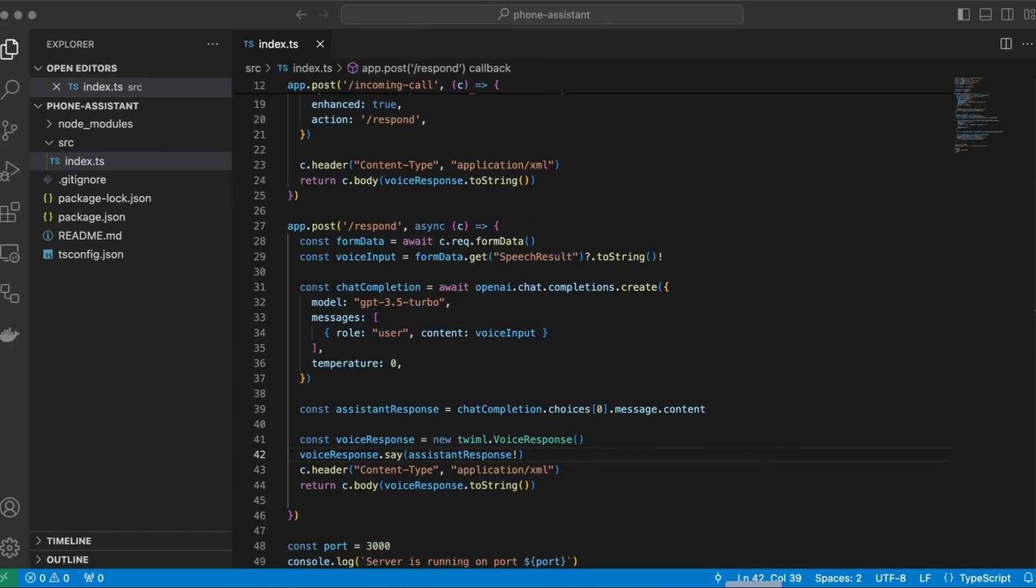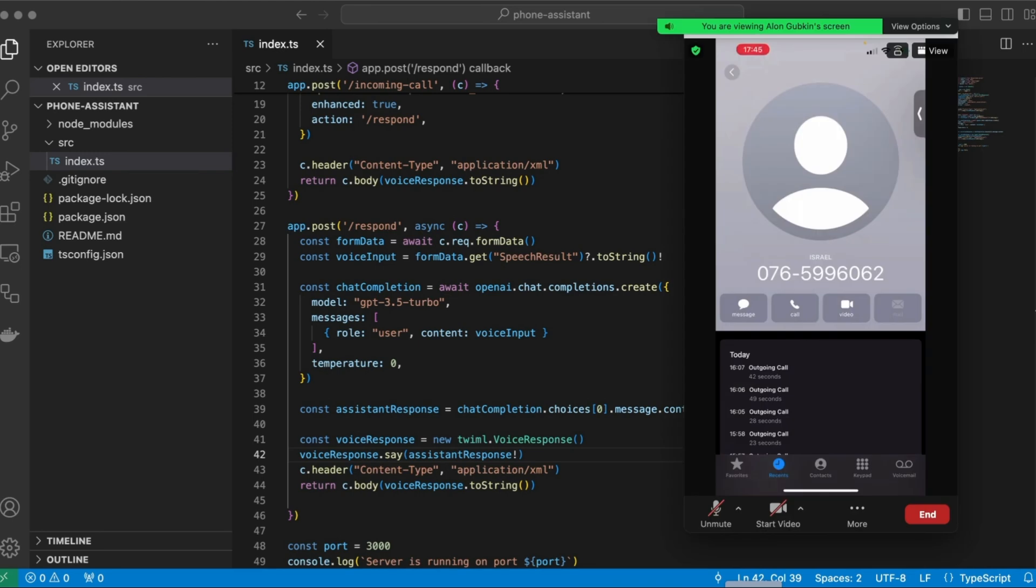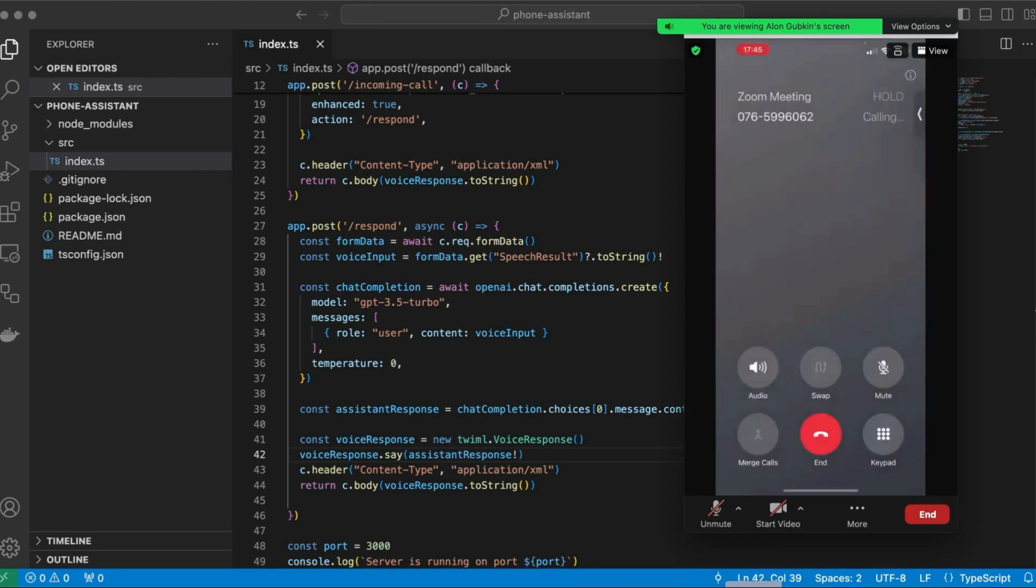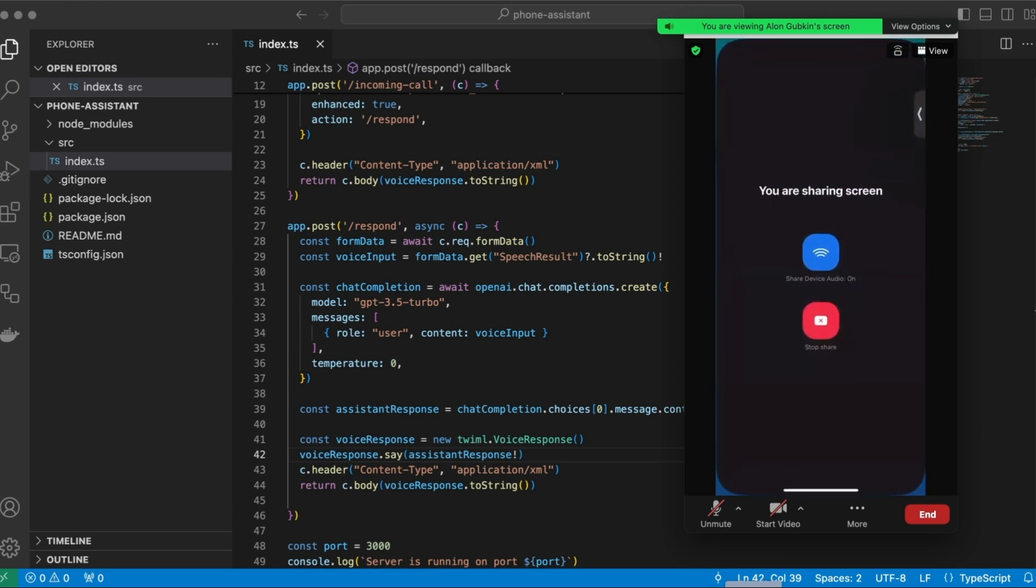So let's test it. Hello, how are you? I'm doing good, how are you? I'm an AI, so I don't have feelings, but I'm here to help you with anything you need. How can I assist you today? Okay, so this is the response from ChatGPT.